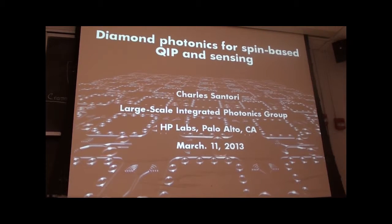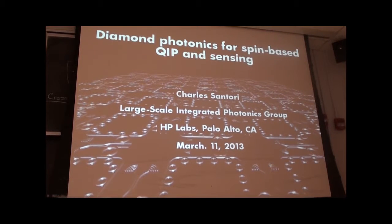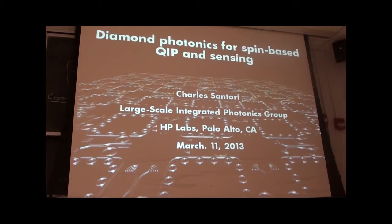Thank you Glenn for introducing me. I'd first like to thank Glenn and Jake for inviting me to give this seminar today. As the title says, this talk is going to be about work that I've been doing in the large-scale integrated photonics group at HP Labs over the last few years, related to things we can do with nitrogen vacancy centers in diamond, both for quantum information processing and for magnetic sensing.